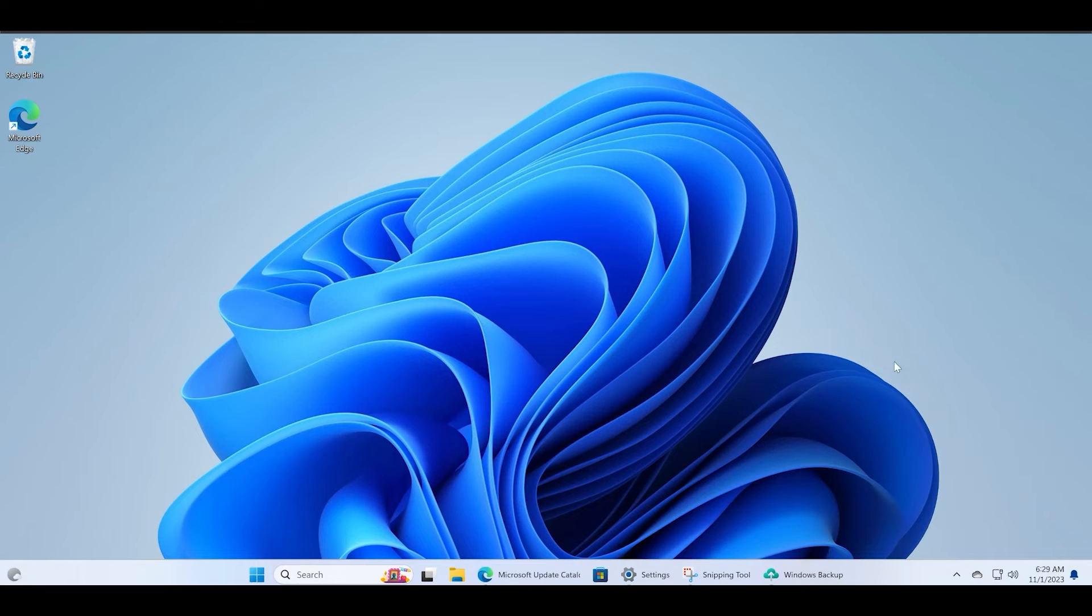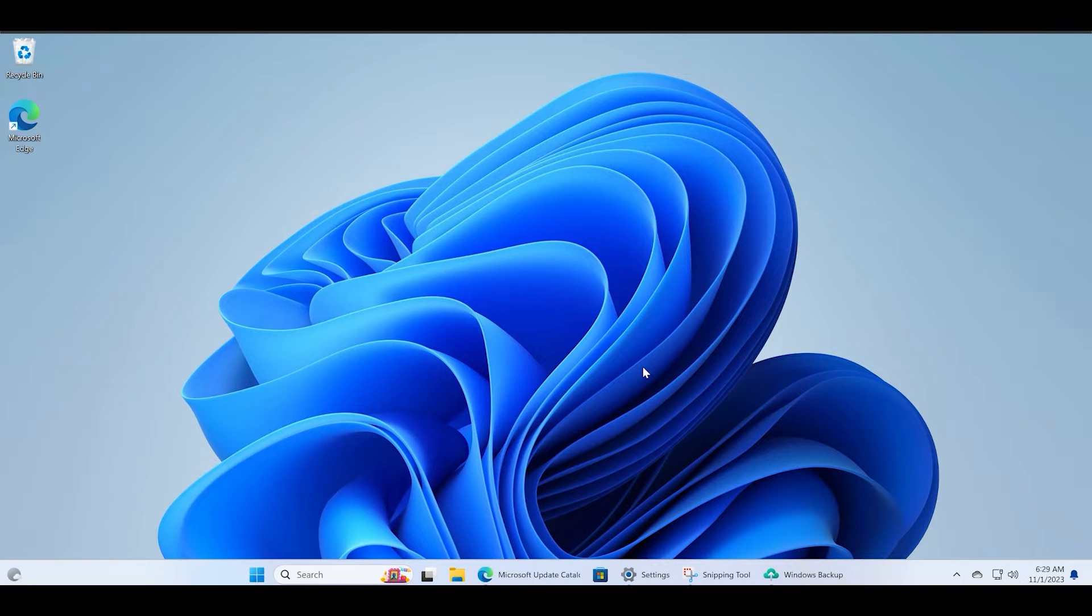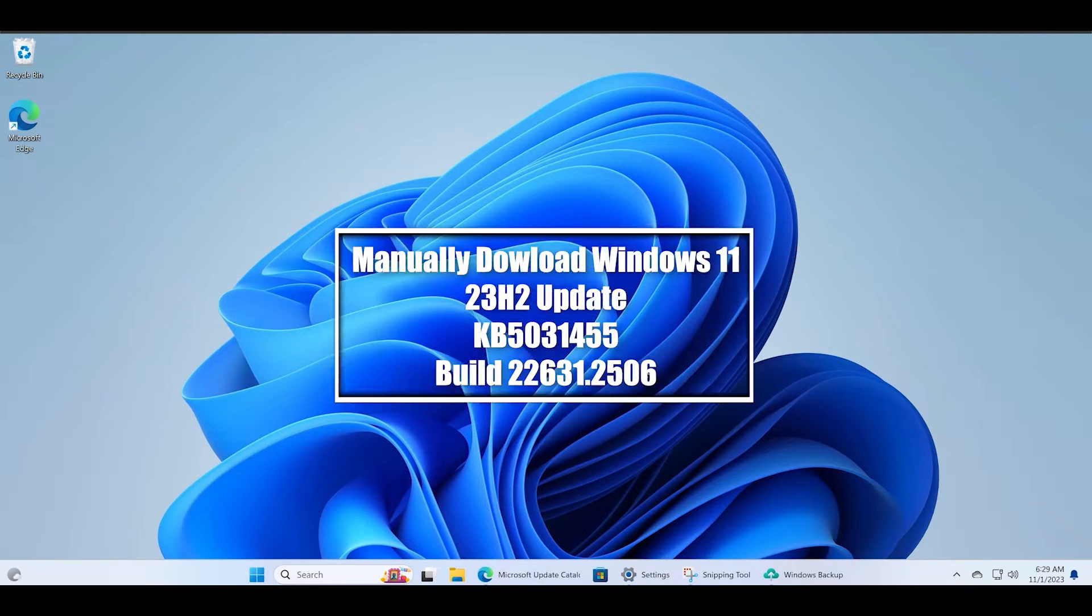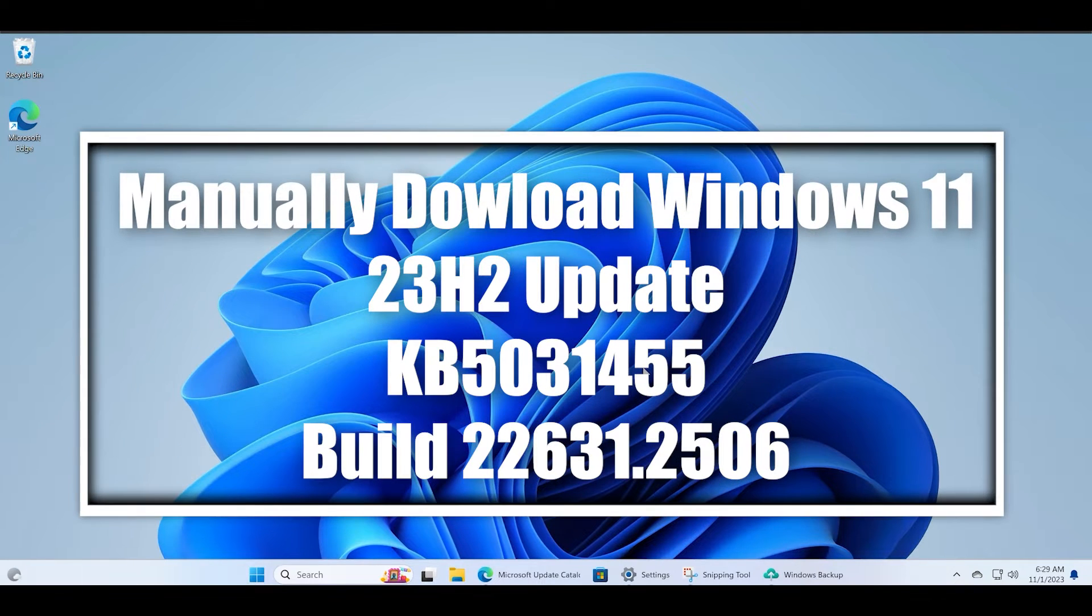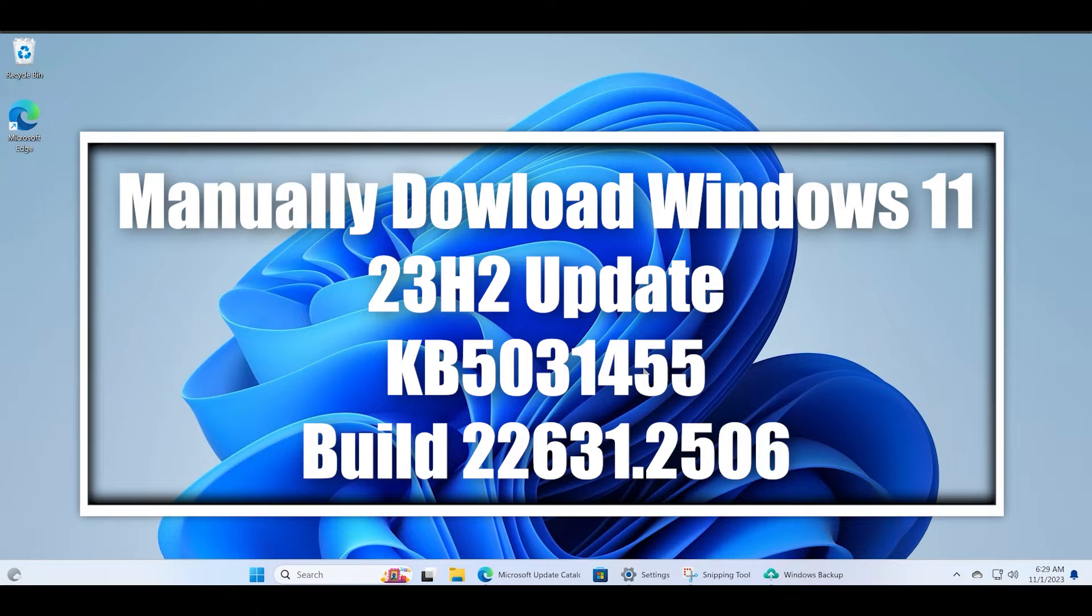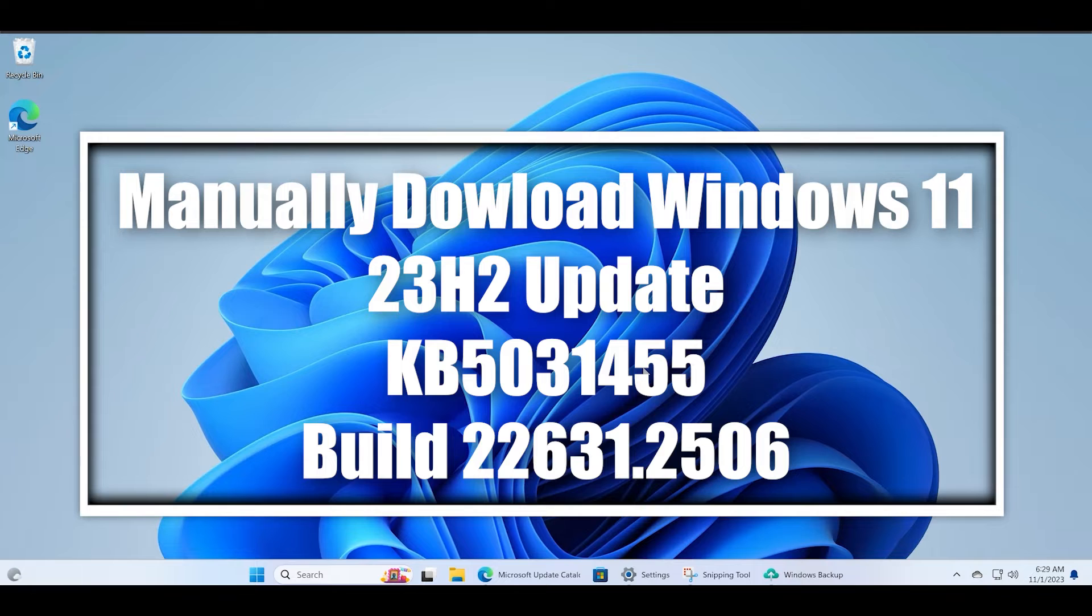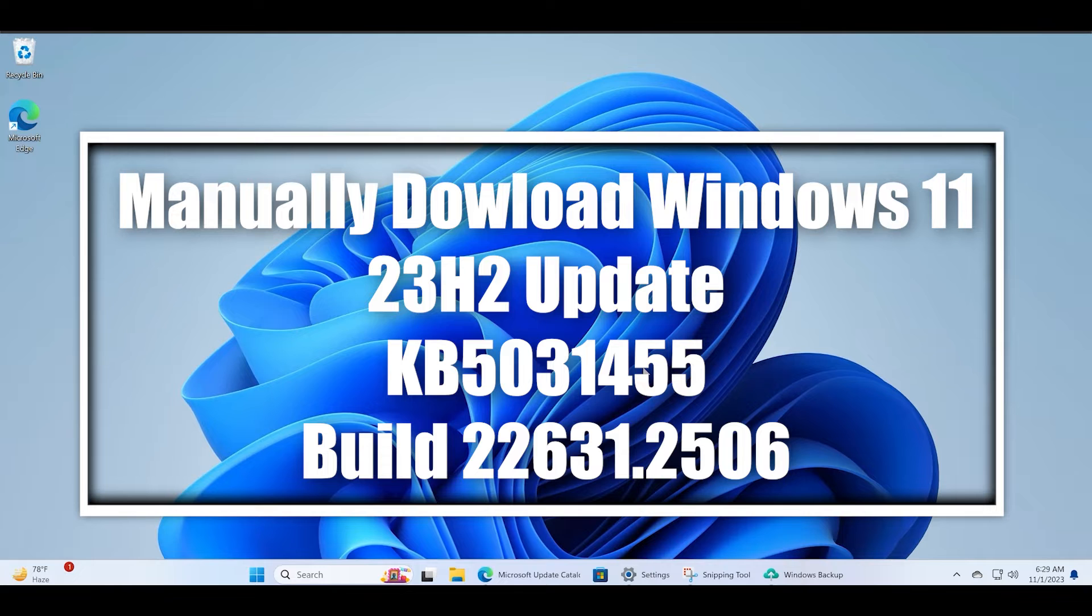Hello guys, welcome to the Tech Tips Zone channel. In this video we will discuss how to install the latest Windows 11 23H2 update, also known as KB5031455, on your Windows 11 PC. I have already downloaded this update via the settings app.